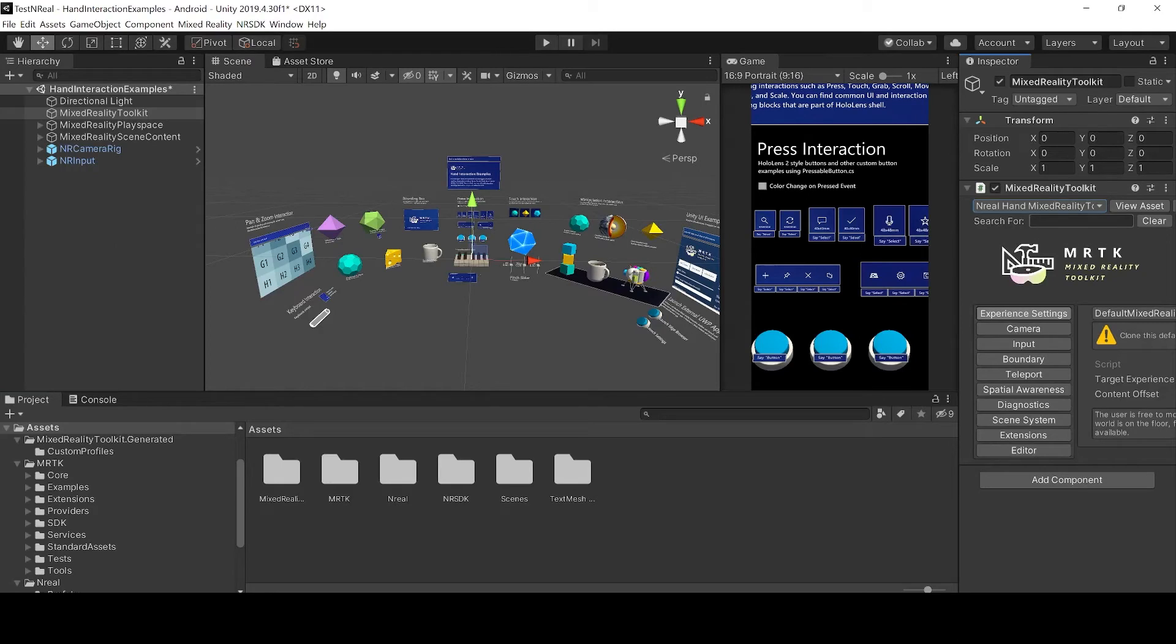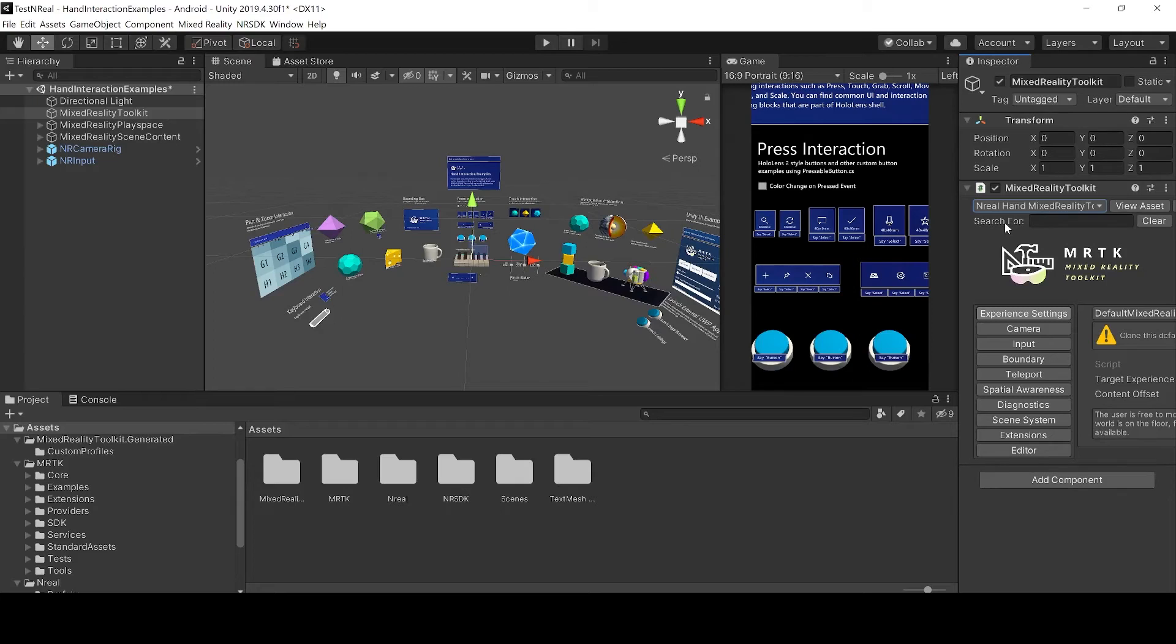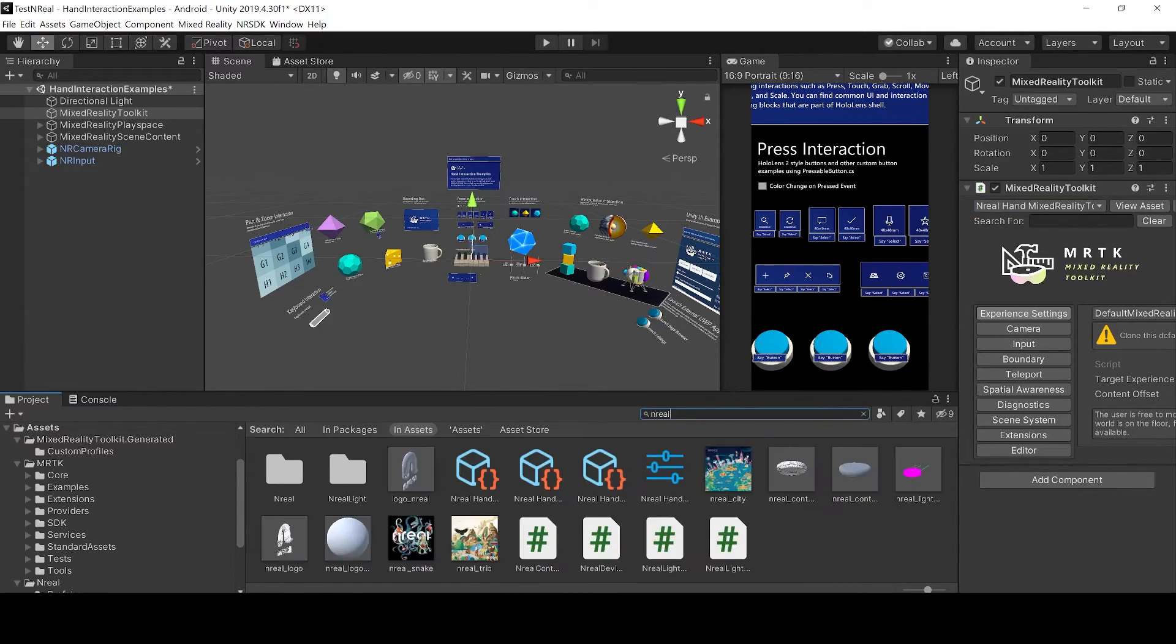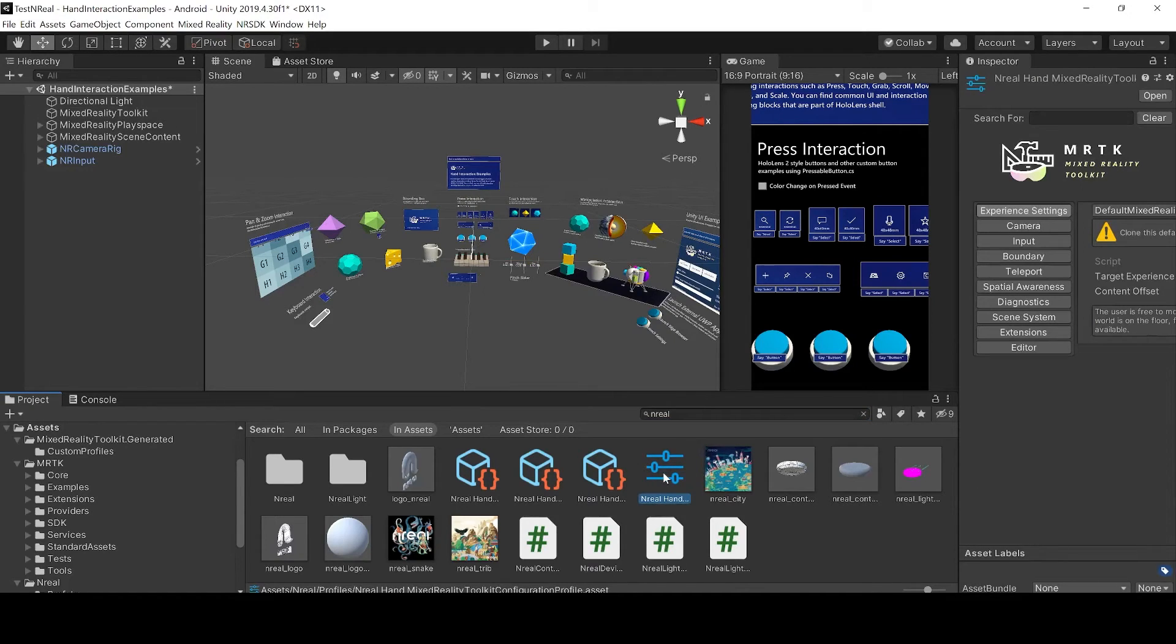If you don't see this profile yet you have to save, close your project, start it again and then you should see it. You can also see it by typing nreal and this is the hand tracking configuration.